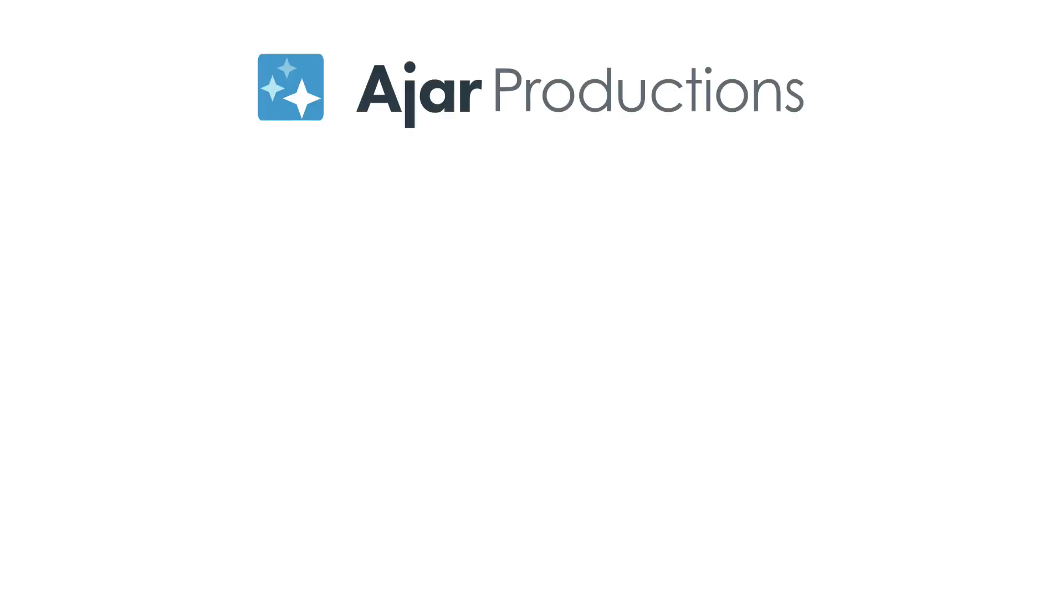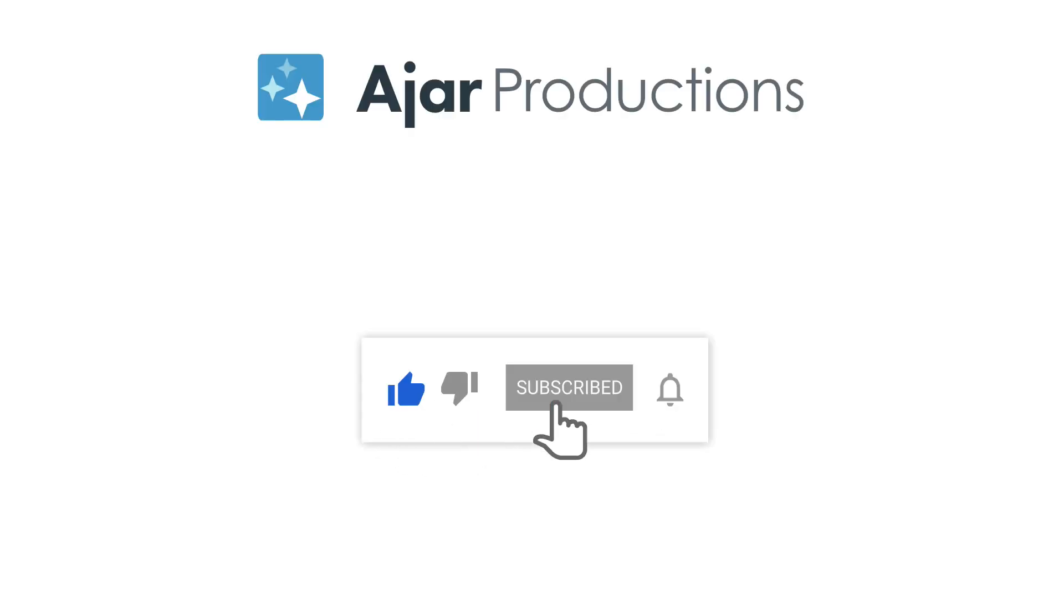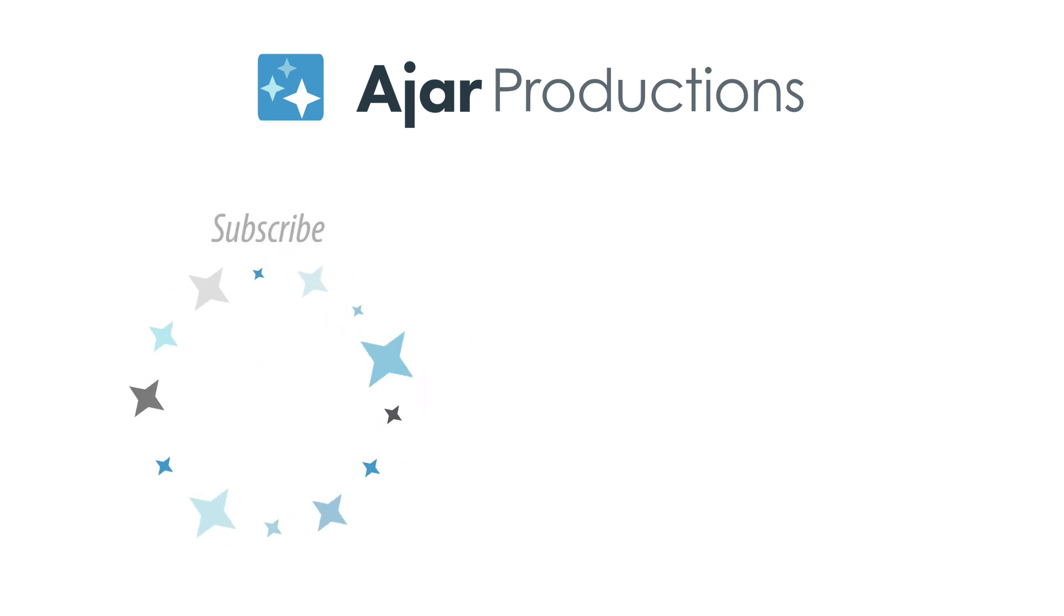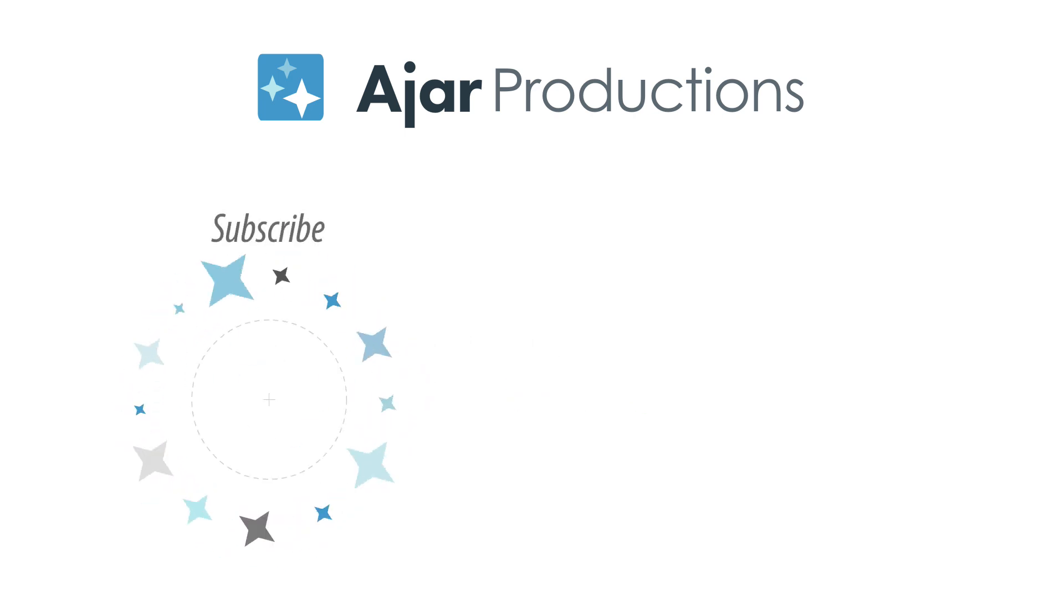Be sure to check out In5 at In5.us. And if you liked this video, be sure to give it a like and subscribe to our channel. Thank you so much for watching.